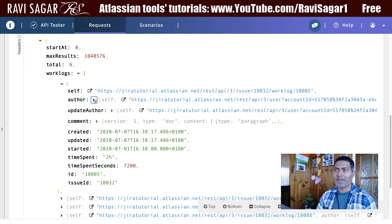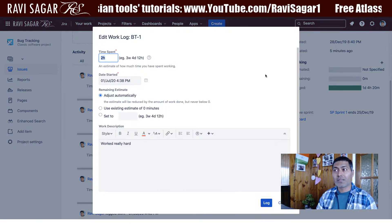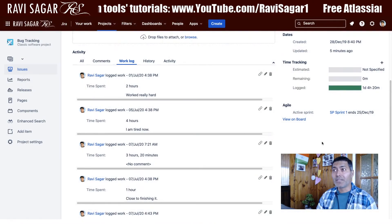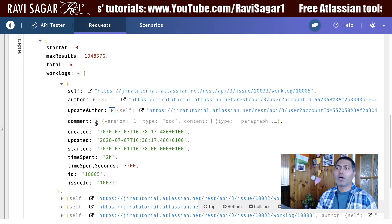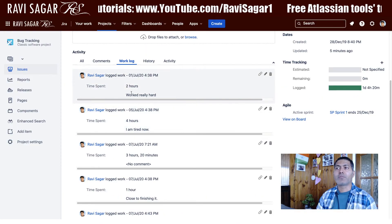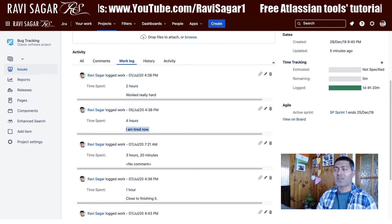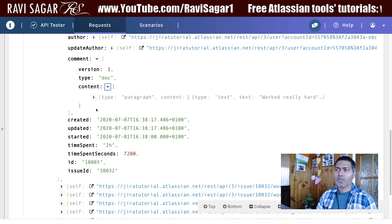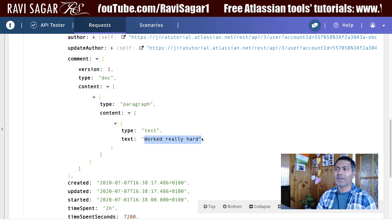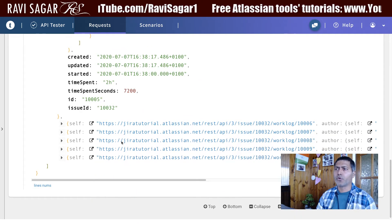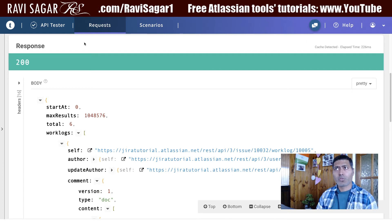Looking at these entries, you have things like the author — who did this work log entry. It's also possible to update a work log entry, so if you did something wrong you can always update it, and the person who did the update — maybe your manager — their name and account ID will be mentioned. There could also be a comment; for example, the first log comment here is 'worked really hard'. These comments are also included in the work log response.